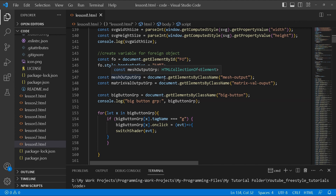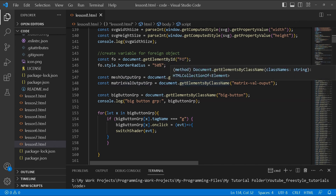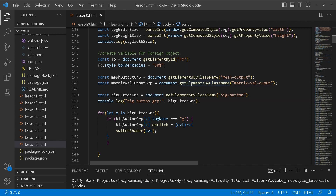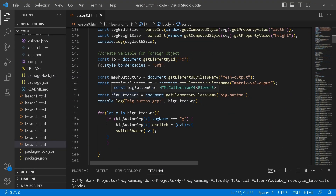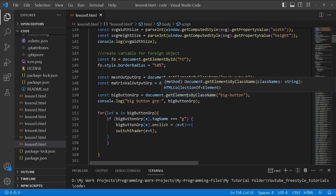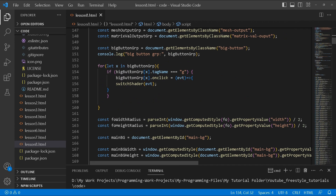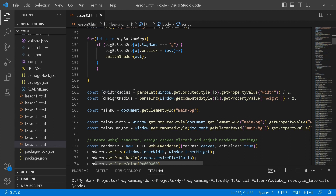This variable will give us information on the selected mesh — the name and the matrix value. Output group is another variable showing the transformation values of the selected object. The big button group holds an array of all the buttons — this is just an HTML method that targets elements with the same class name. We go through the array and add a click event which switches the shader according to the button clicked. Then we have the width and height of our foreign object.